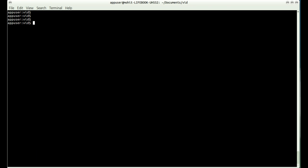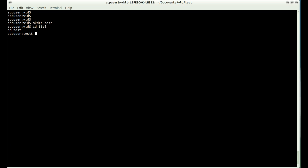You can also take an argument from the previous command into the current command. Suppose I created a directory called test and want to change into it — I can type cd !!$ and it will run cd test. What this does is use the last argument from the previous command in the current command.